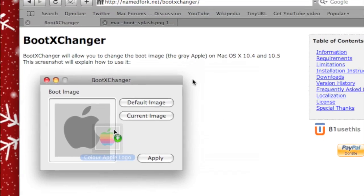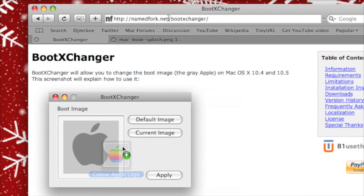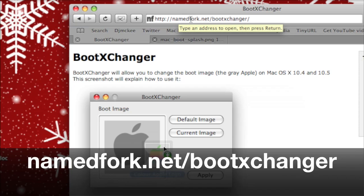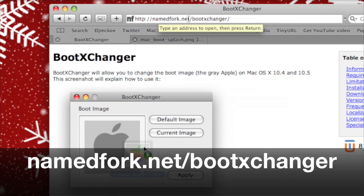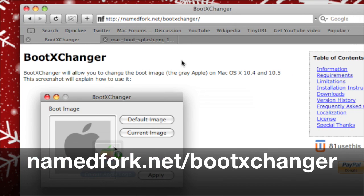The software is called Boot Exchanger and can be downloaded from namedfork.net/bootexchanger. I'll put that link at the bottom of the video and in the description.